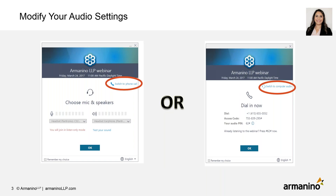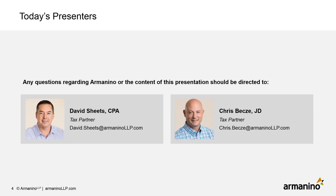I want to make sure that you have good audio. If you're using a telephone, please select the phone call audio option. If you're using your computer, make sure you're selecting the computer audio option. I'm going to go ahead and pass it off to David Sheets. Our presenters are going to be presenting themselves today.